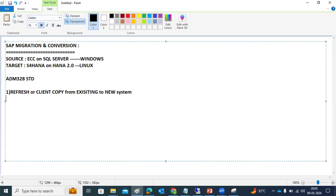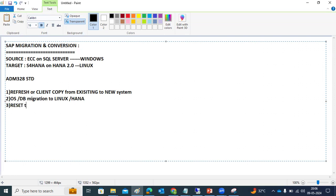Once the refresh is completed on the source side, we are going to do only the OS and DB migration — migrating to Linux and HANA database. We are splitting the activities: not moving everything at once from ECC to S/4HANA. So we separate the OS migration (Windows to Linux) and the database migration (SQL Server to HANA) into distinct steps.